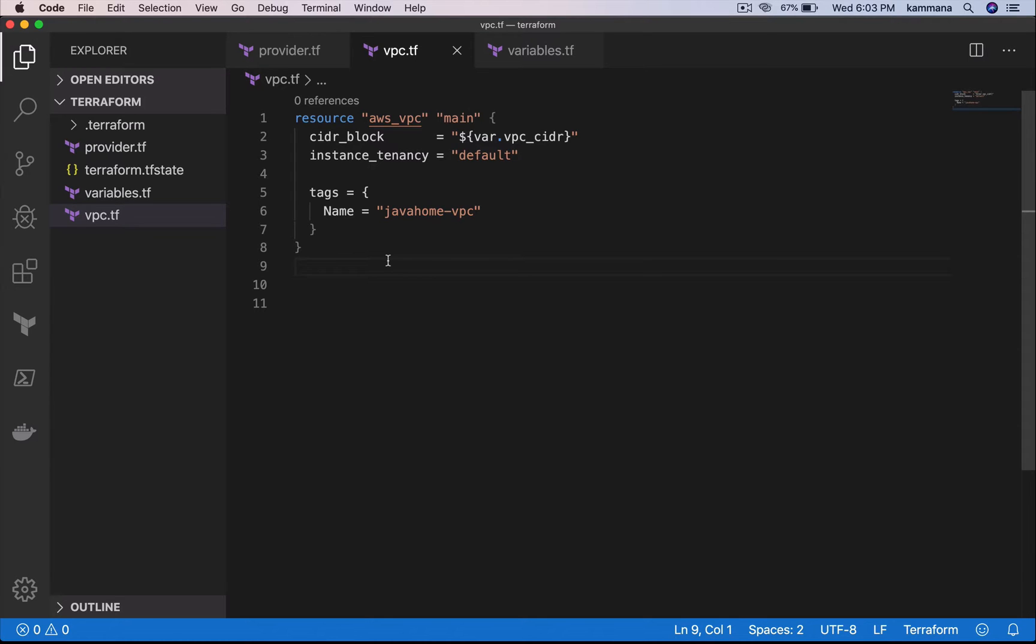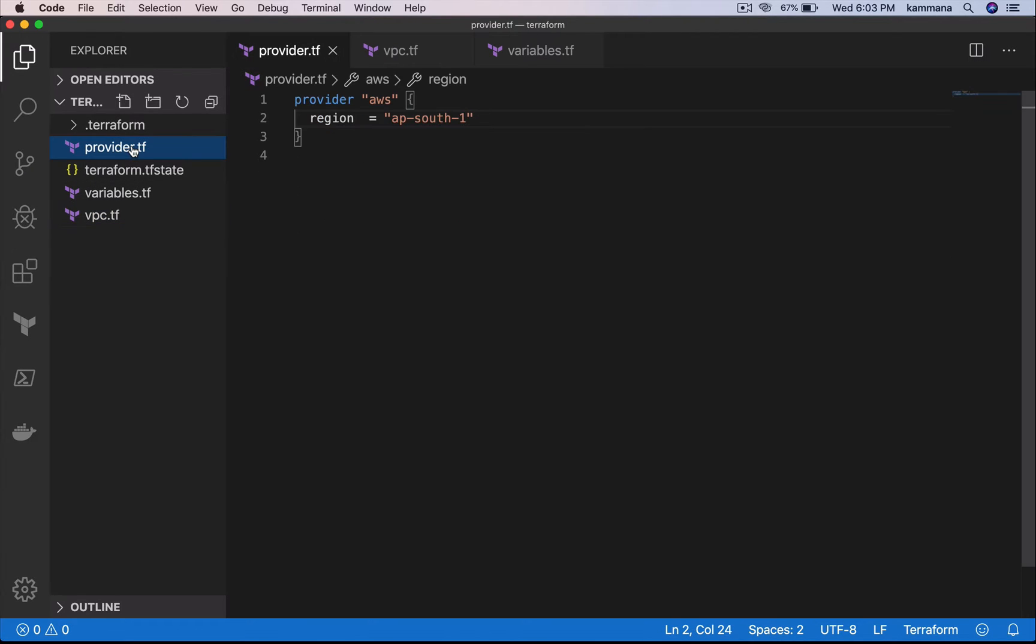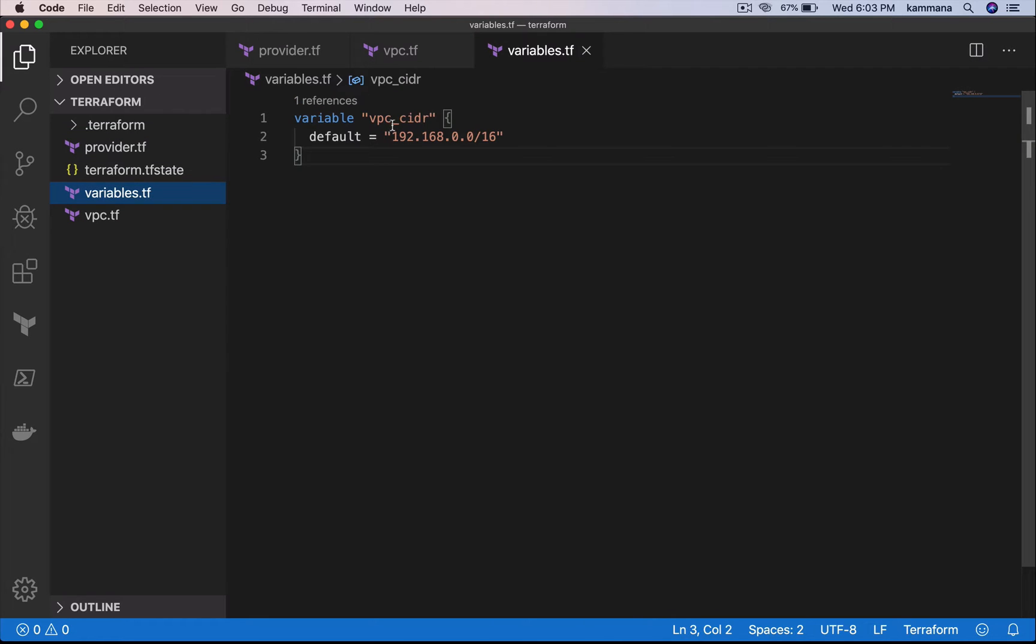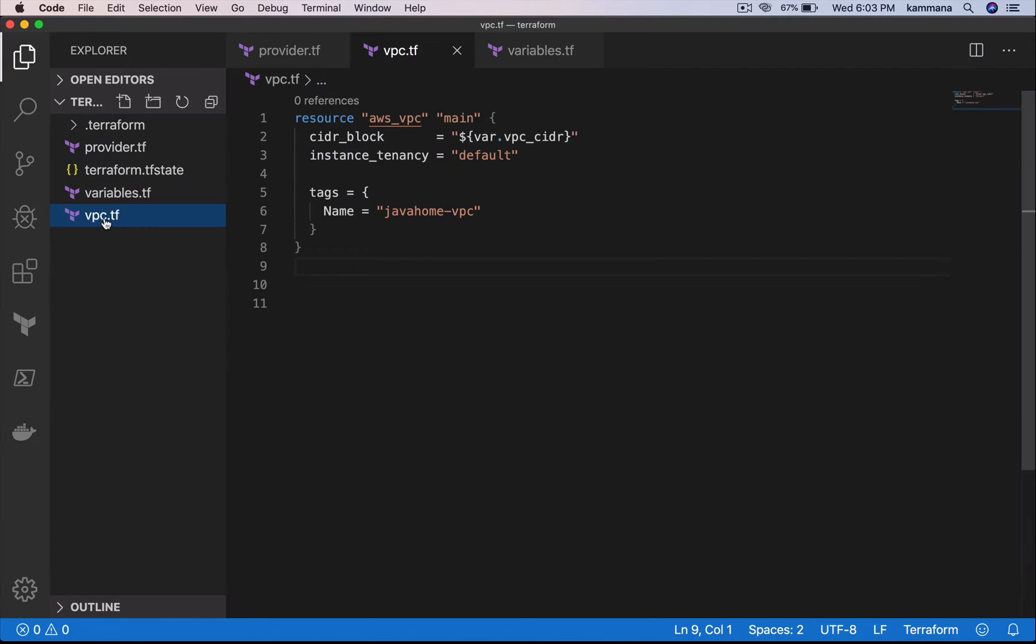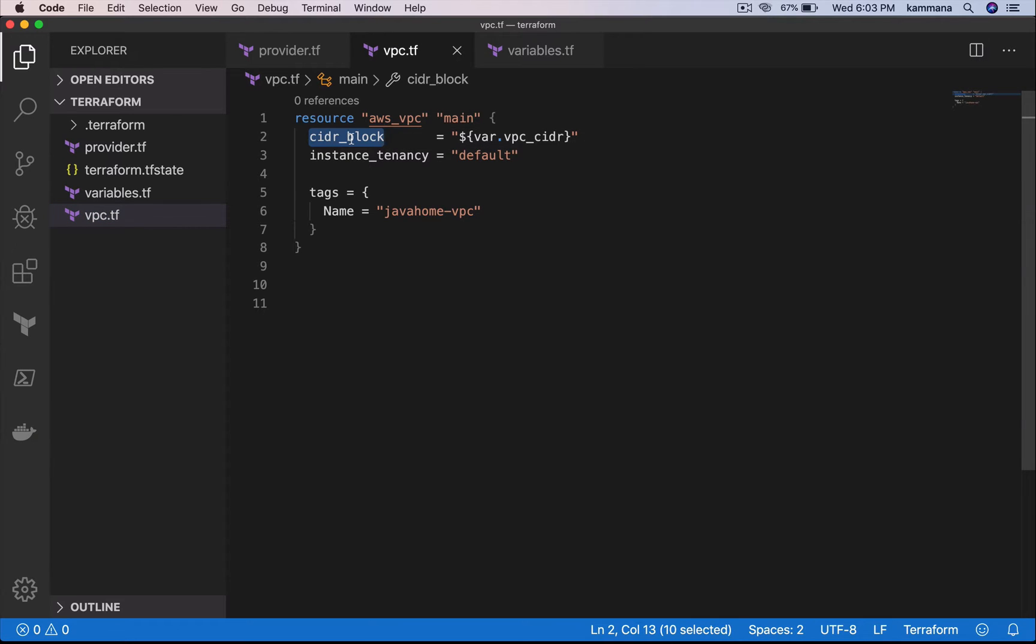Here I have a small piece of code. I have three Terraform scripts: provider.tf which is pointing to a region, variables which has VPC CIDR block, and the VPC itself. There I am using CIDR block for VPC, instance tenancy, and tags.